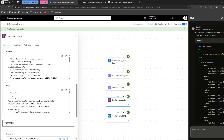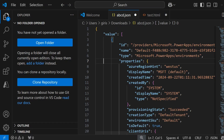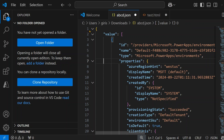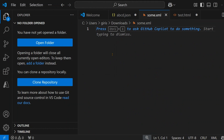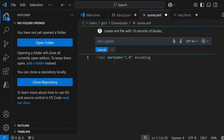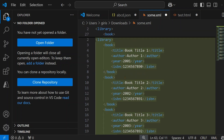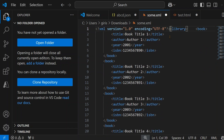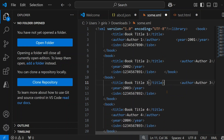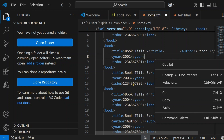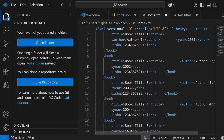Now let's take an example of an XML file. I'll create a new file called some.xml and use GitHub Copilot — asking it to create an XML file with 10 records of books. Copilot generates nicely formatted XML with 10 records. I'll disturb the XML format and then right-click to say Format Document, but there is no built-in formatter for XML.